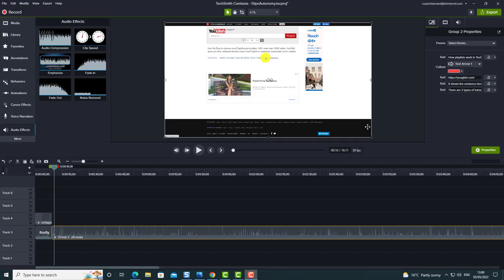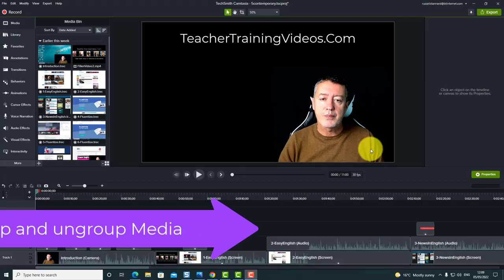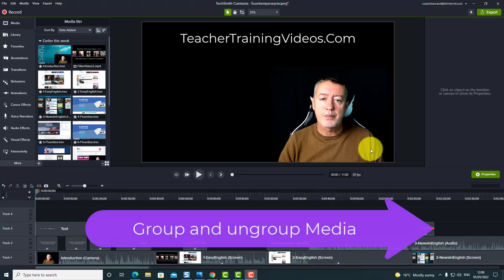Just before I start with the first trick, if you don't know Camtasia that well and you want to learn more about it as a general tool, there's an introductory video on the screen now that you can click on. Otherwise, we're going to start with trick number one.